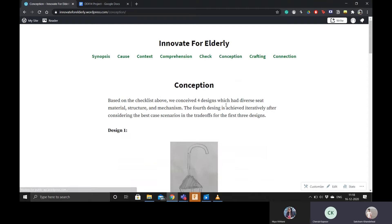Other than that, I worked on conception where I made four designs on paper which had different mechanisms and materials and narrowed down on one design for crafting.